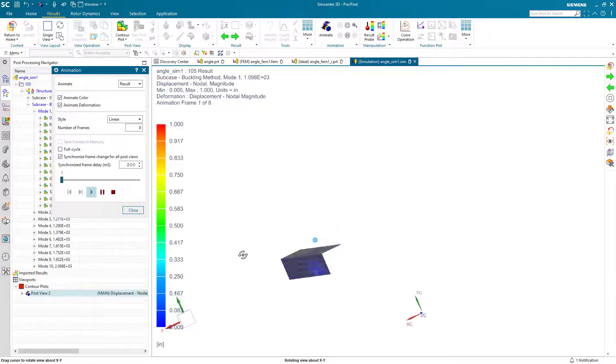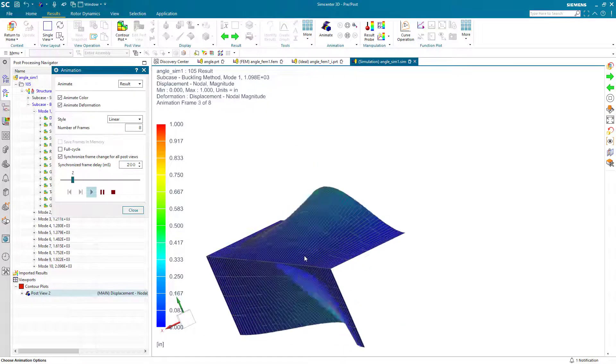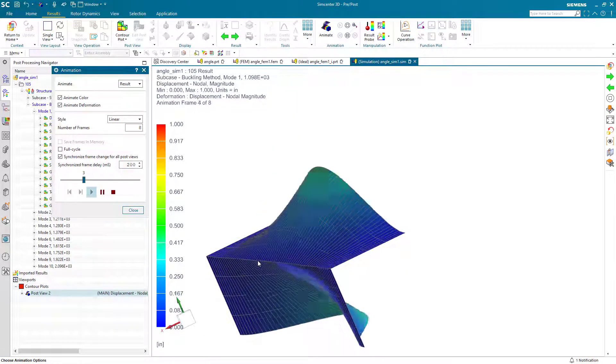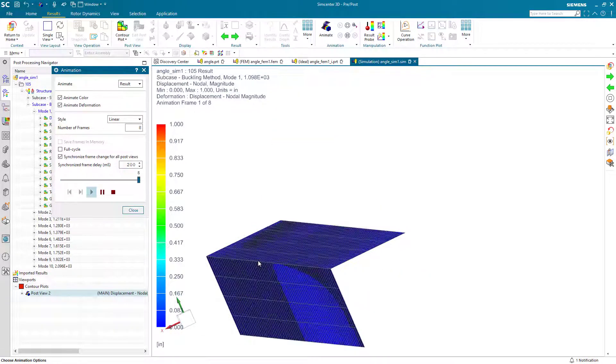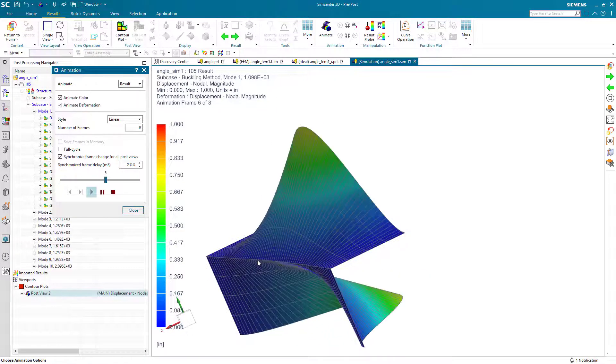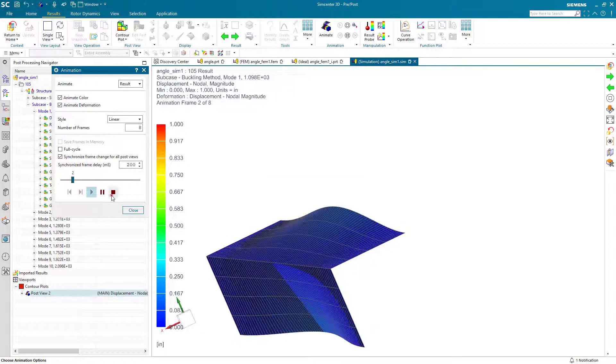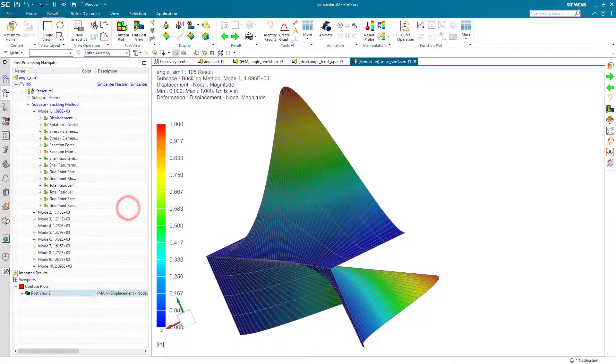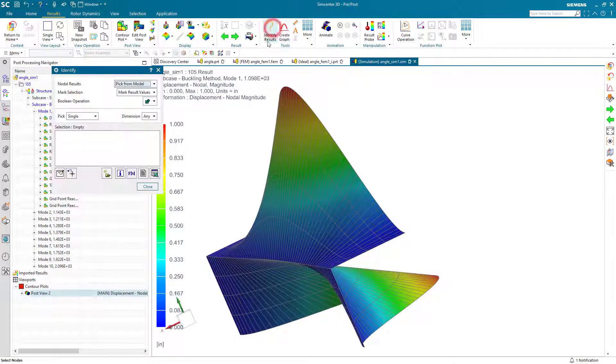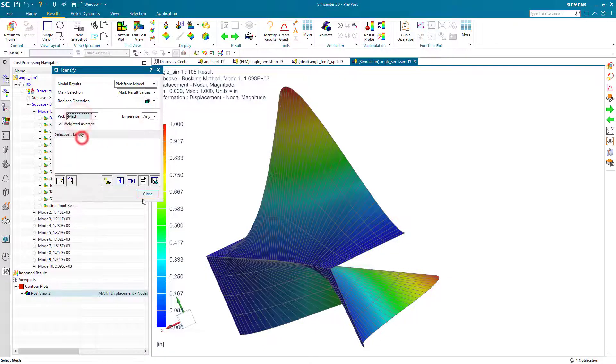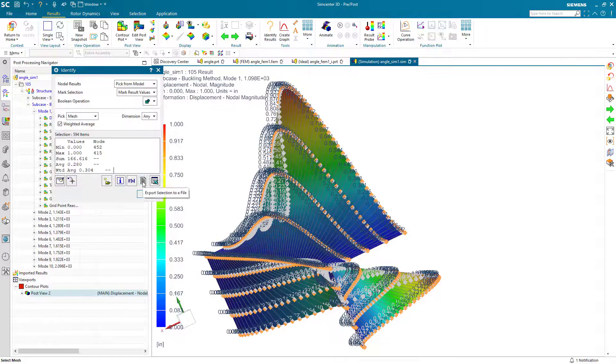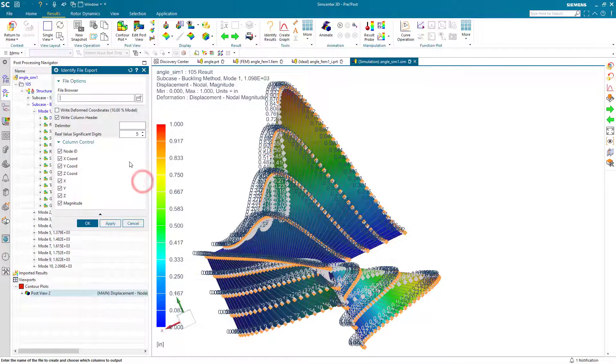One thing to note is that it's just the flanges that are displacing at the ends. It looks as though the spine is not deflecting for our first buckling mode. Since we'll be looking at a post-buckling crippling analysis, we'll see how that will deflect in just a moment.